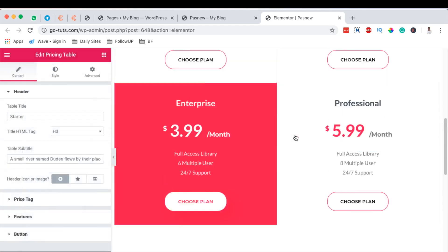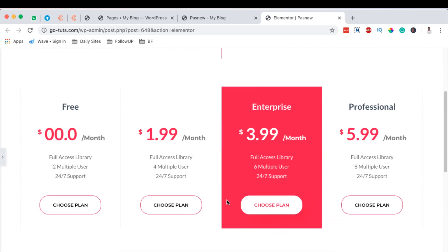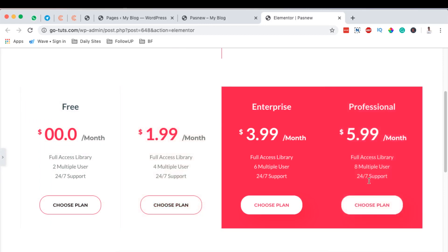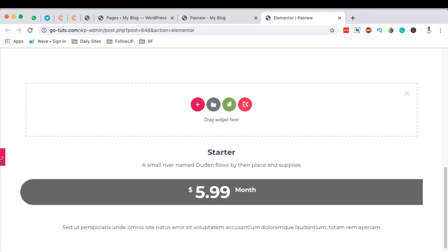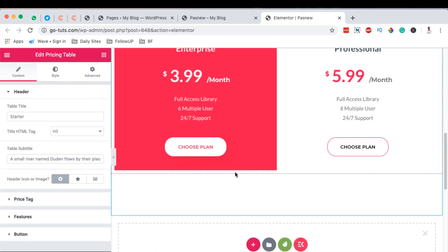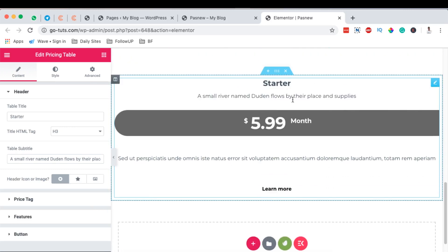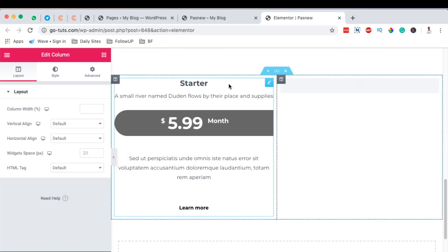I searched for 'pricing', found it, and simply inserted it into my editor — that's how I got this widget. Now to set up the headings, figures, and button, I'll come to my editor and duplicate the column three times.